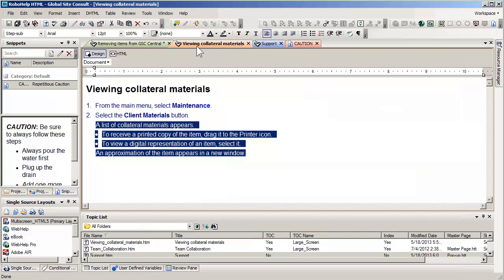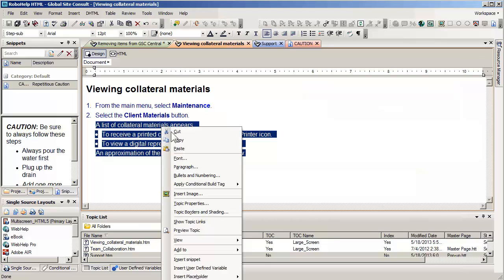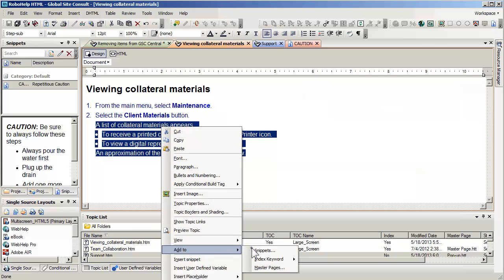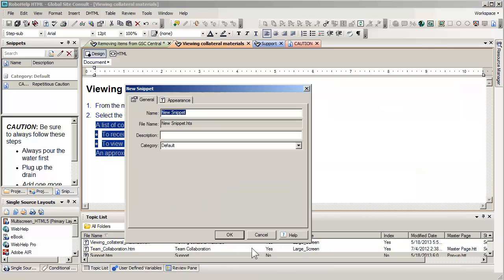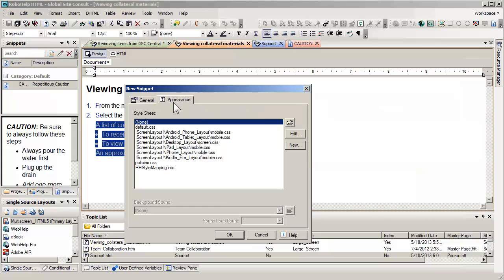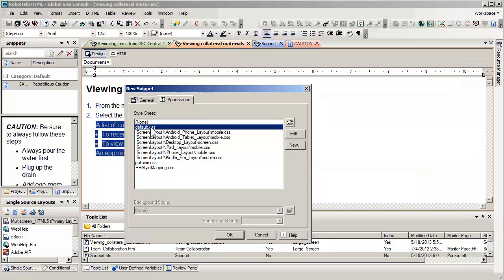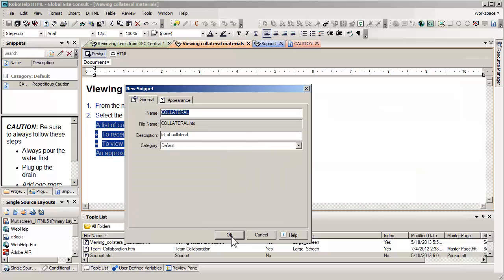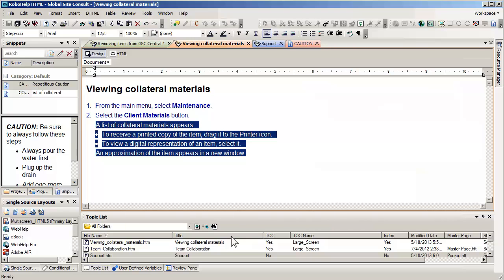All I have to do is go down and say, add to snippet, give it a name, I'm going to call this collateral. You can add some type of a description if you wish, and you also can control the appearance by selecting specific style sheets. In this case, I'm actually just going to go ahead and use the default style sheet. Okay, now that I've done that, I actually have a new snippet to use.